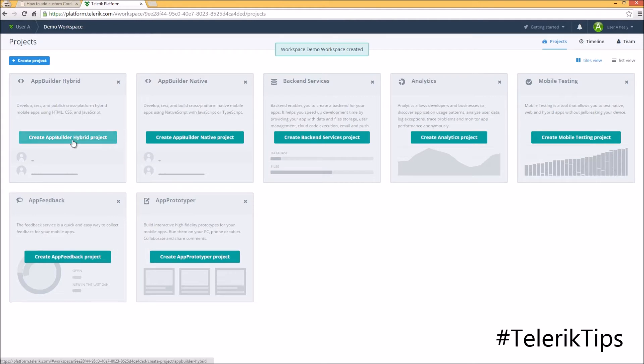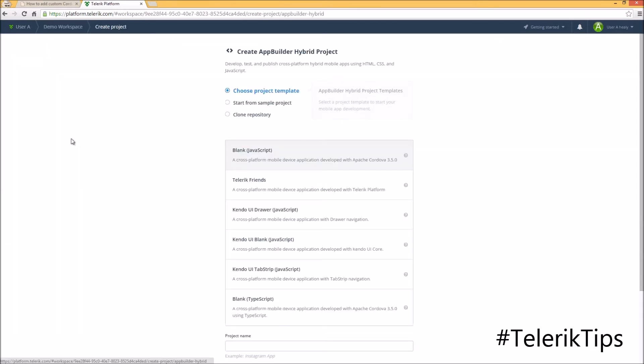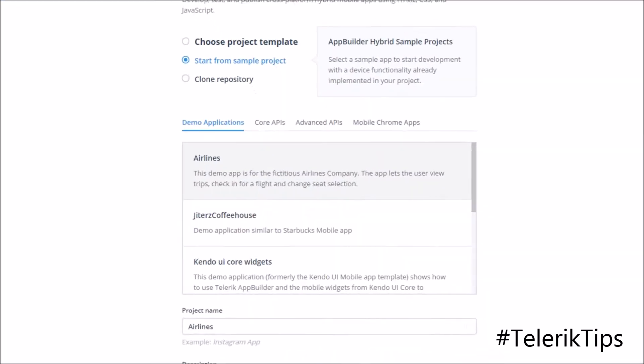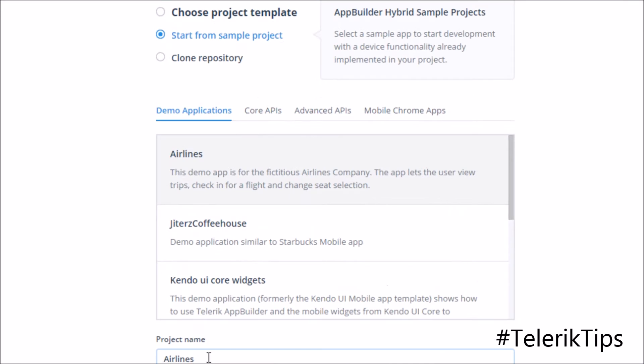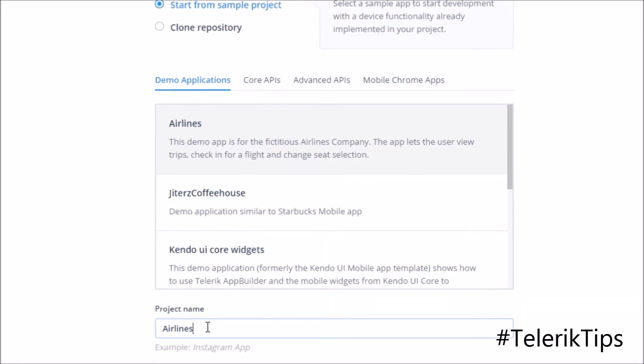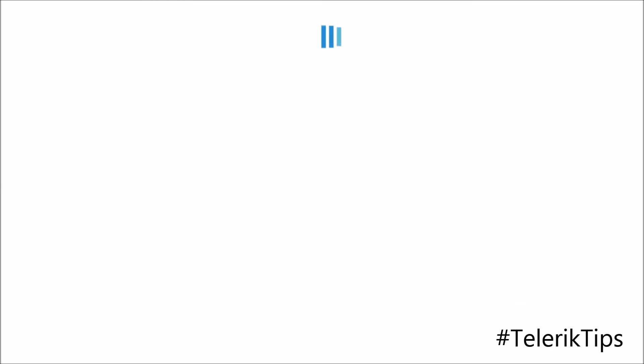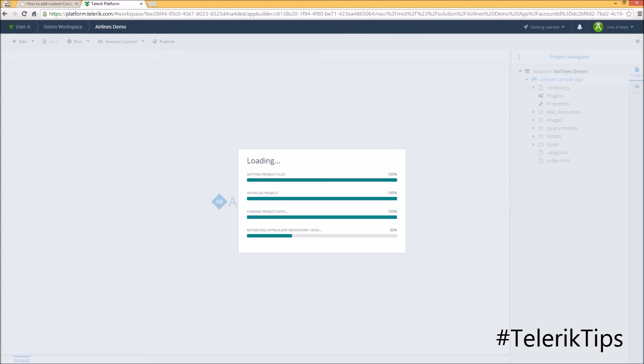Now I'm going to create an app builder hybrid project under this workspace. Instead of starting from scratch, I'm going to start with a sample project and clone the airline sample app. Let's change the project name and call it airline demo and then click on the create project button.